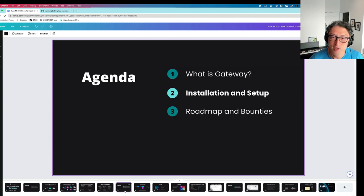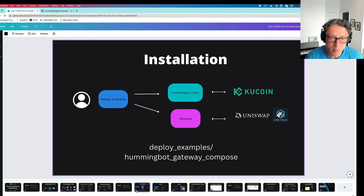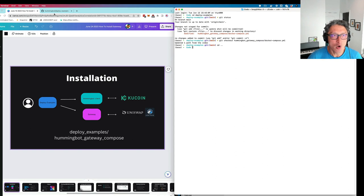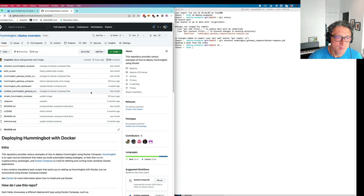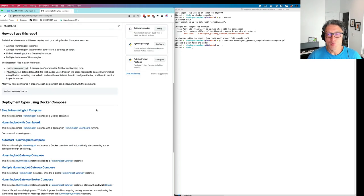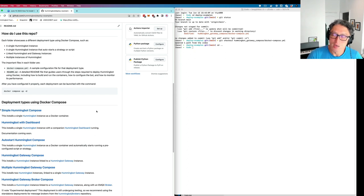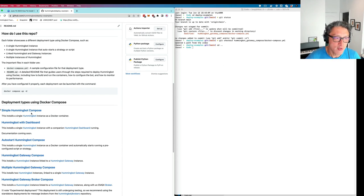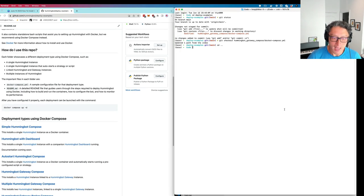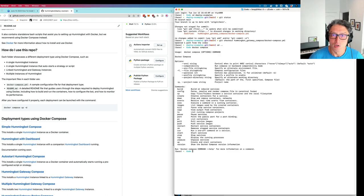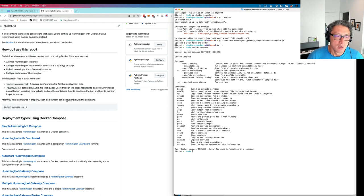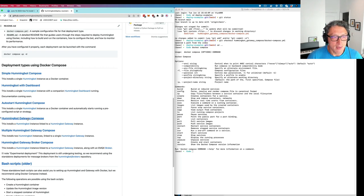Let's move on to the installation and setup phase. We're going to use the deploy examples repo, and I'm going to show you how to set up Hummingbot and Gateway using Docker Compose. We have all the instructions in this deploy examples GitHub repository, in the readme. Everything here really relies on Docker Compose, which allows you to pull various Docker images and then launch them in a single deployment. The first step is to get this Docker Compose tool — I've already have it, and you can see if you run Docker Compose it should be available on your command line.